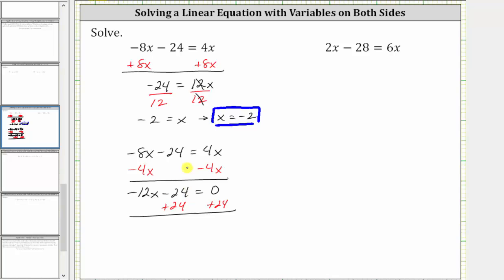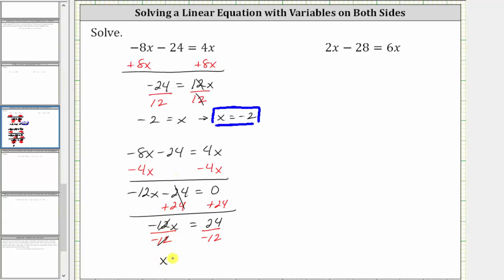Simplifying: negative 8x minus 4x is negative 12x, and 4x minus 4x is zero, giving us negative 12x minus 24 equals 0. Then negative 24 plus 24 is zero, so we now have negative 12x equals positive 24. The last step is to divide both sides by negative 12, giving us x equals negative 2. Notice how we do get the same solution, but it did take one more step to solve for x.